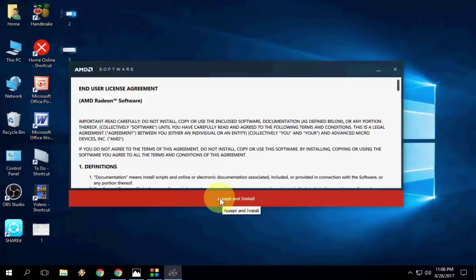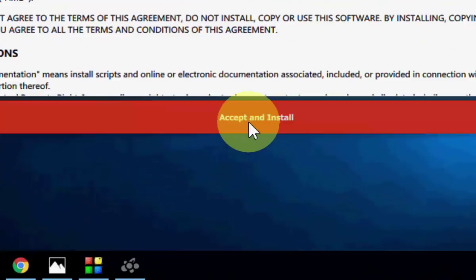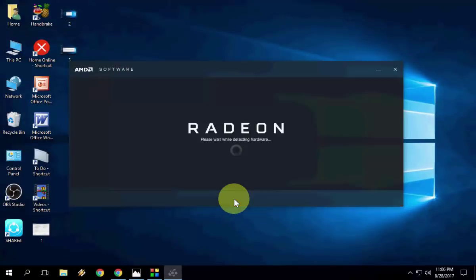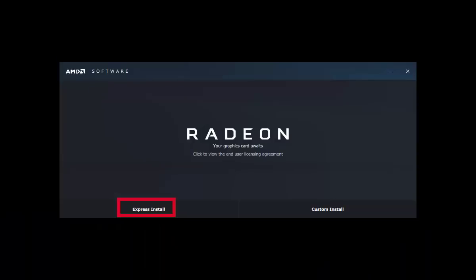Now just click on accept and install. It will detect your graphics card. Wait... Done. It's detected now.